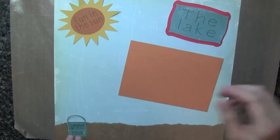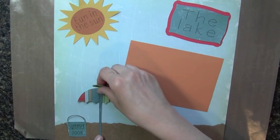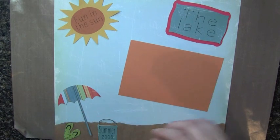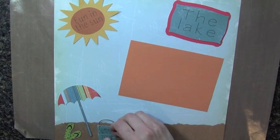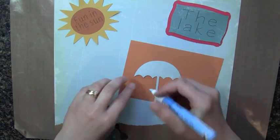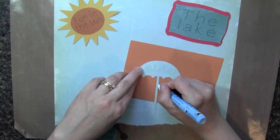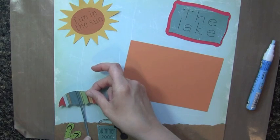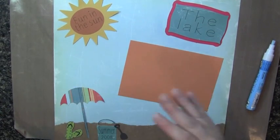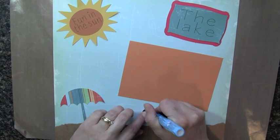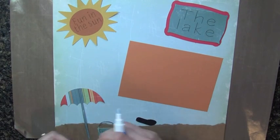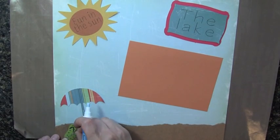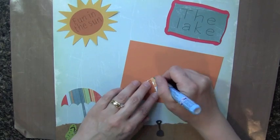And then I have my pail and my umbrella with my little flip-flops. So I'm just going to decide here how I want this laid out. So I think I'm going to put it just like this. I'm going to start with my umbrella, adhere that down right here. Nice little beach umbrella. And then my flip-flops and then my little pail and shovel.